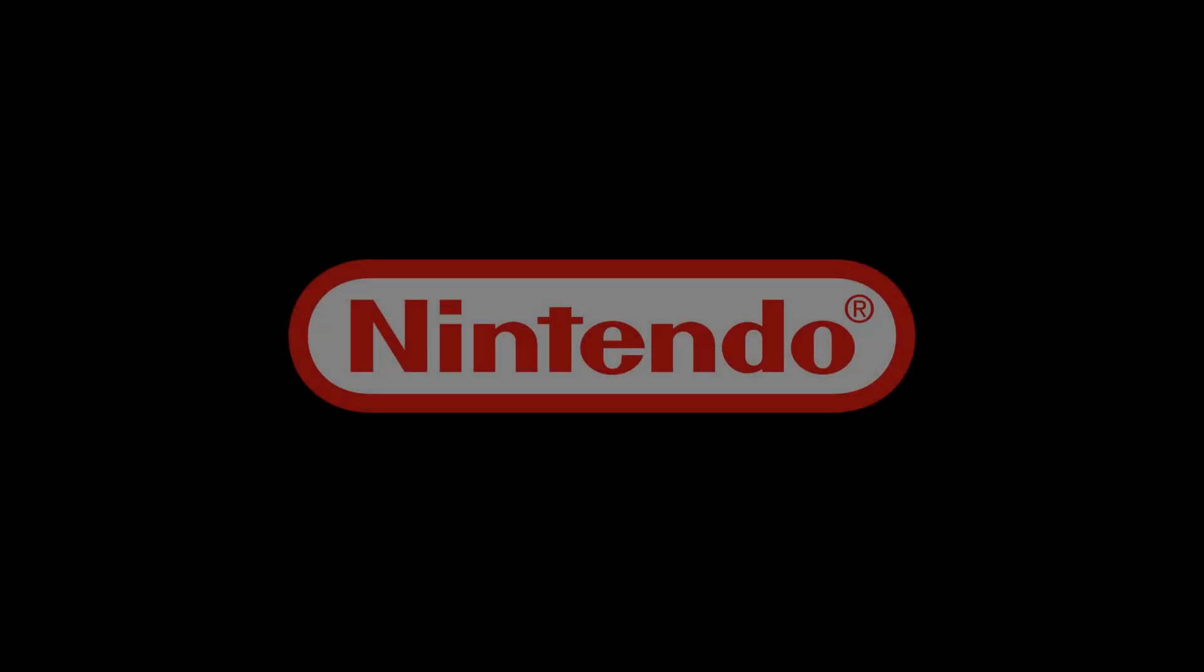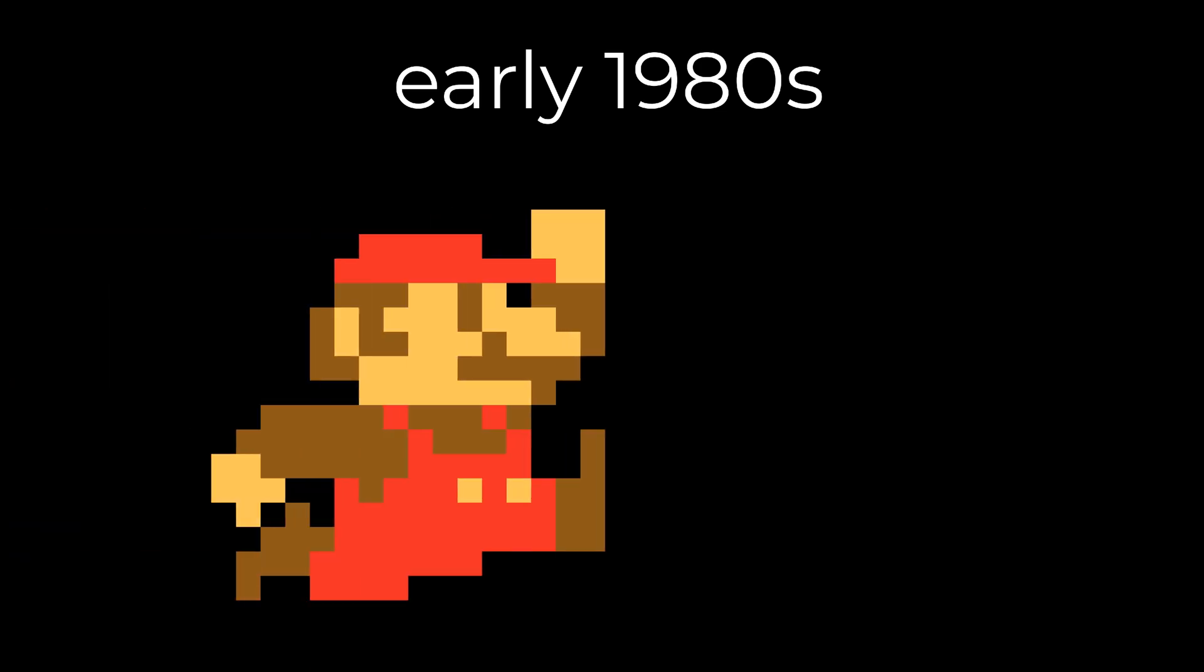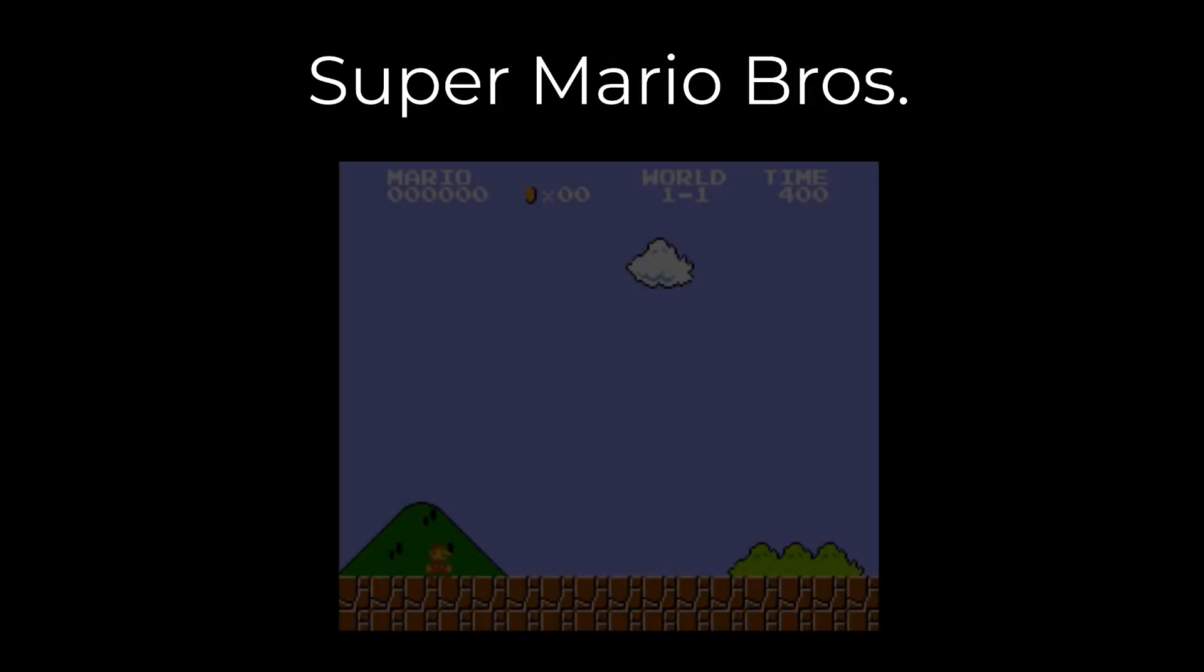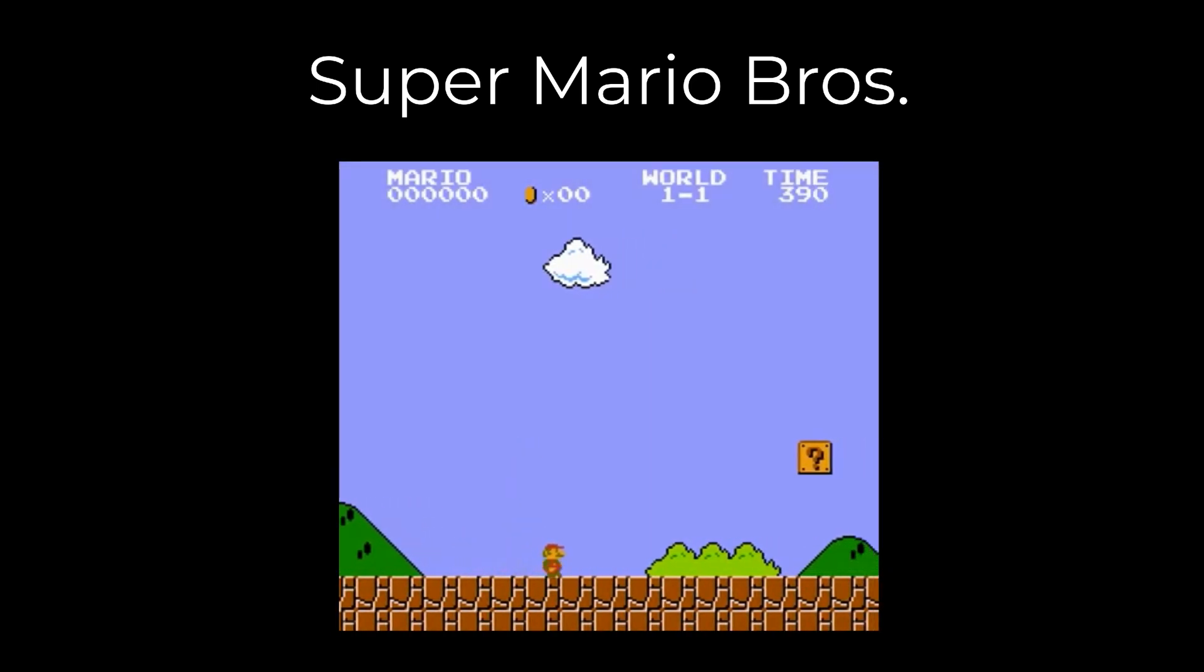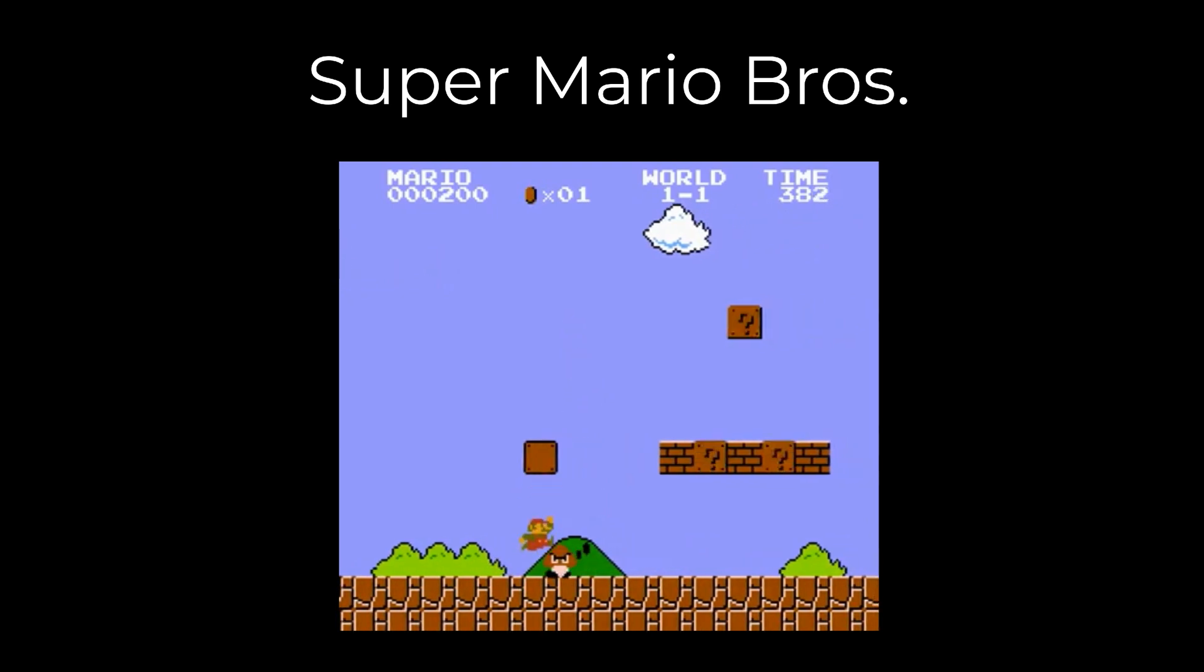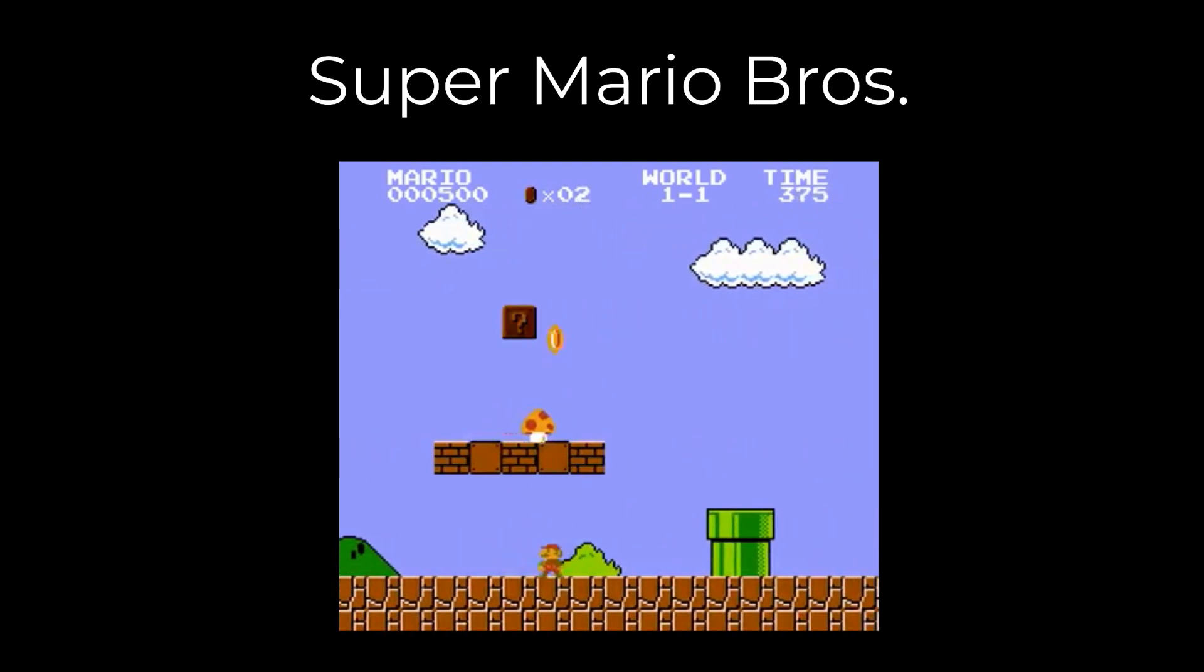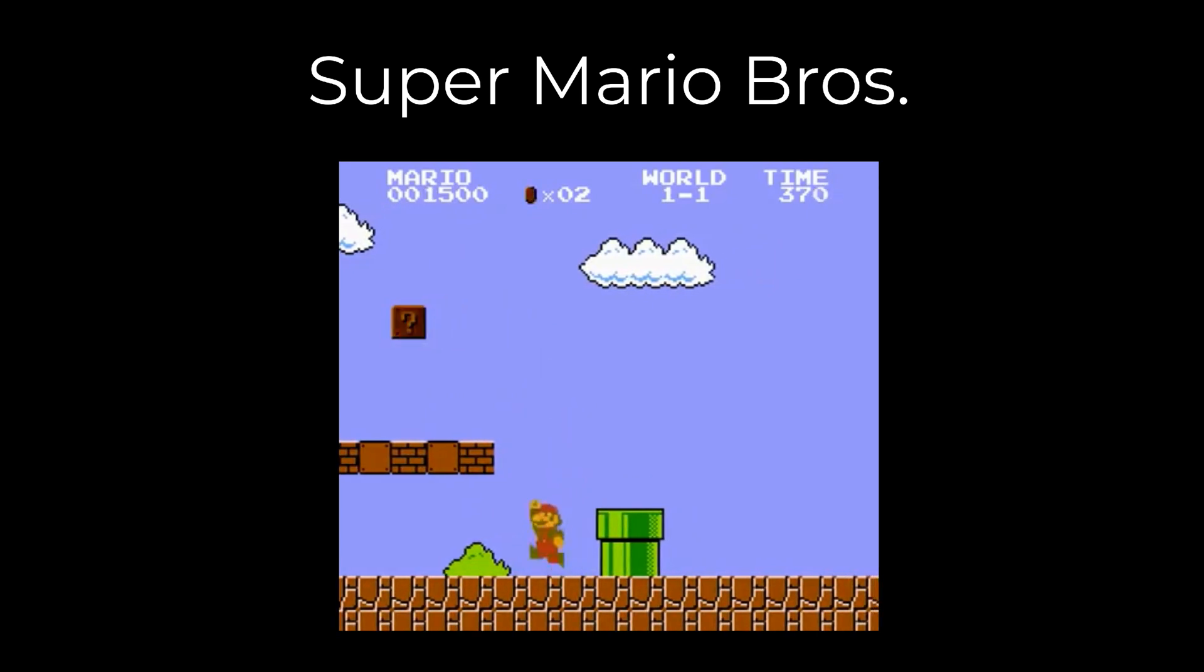Imagine you worked for Nintendo back in the early 1980s and you were tasked with creating the Mario sprite for a game called Super Mario Brothers. You would have had to figure out what the sprite should look like, how he should jump, walk and run. You would have also needed to create various costumes to create the animations for all of these moves, including when to make the sprite bigger, like when he picks up a mushroom.